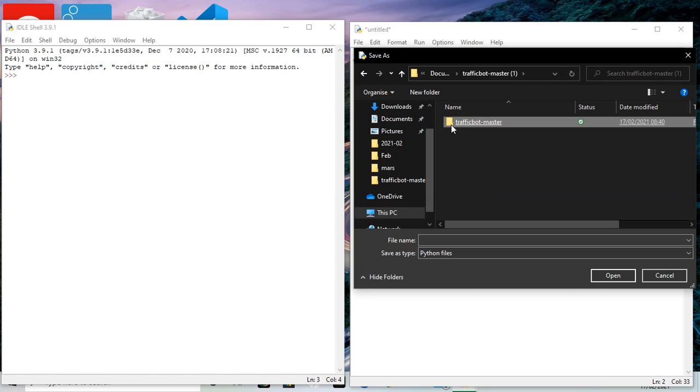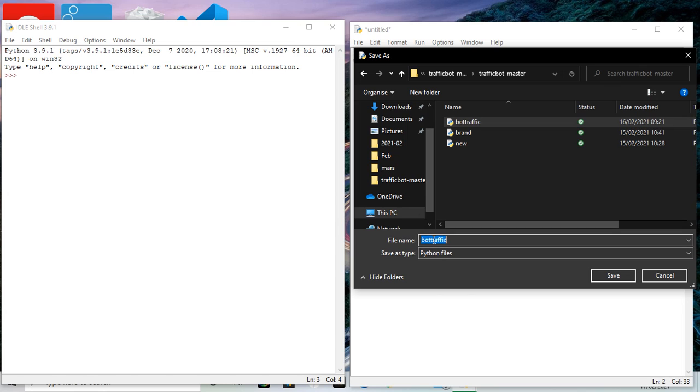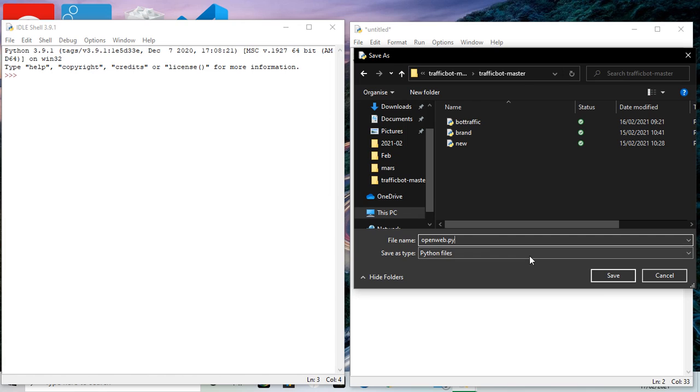I'm saving in here. I'm experimenting with Python scripts, so I'm going to call it open web Python script. The file extension is .py. It has to be saved as .py. Save.